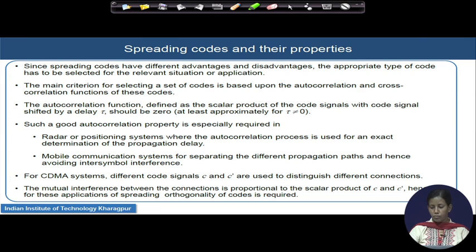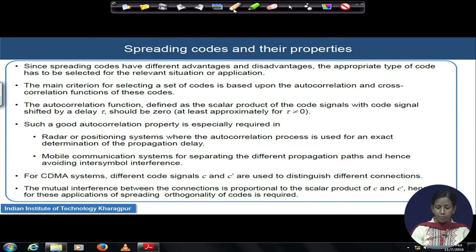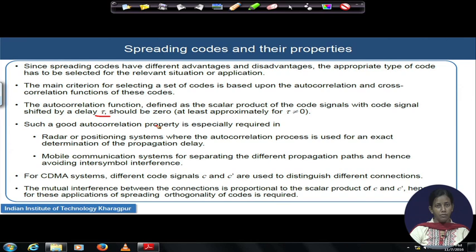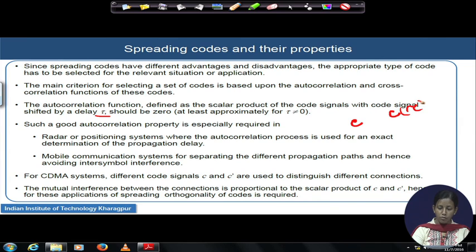The autocorrelation function, as we have already discussed with respect to random binary sequences, will be revisited. The autocorrelation function is defined as a scalar product of the code signals, where the signal may be shifted by an amount of delay tau.